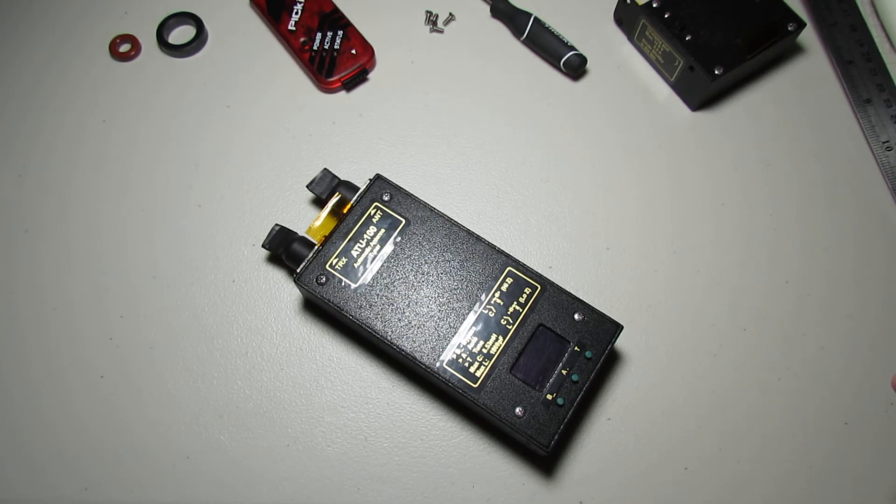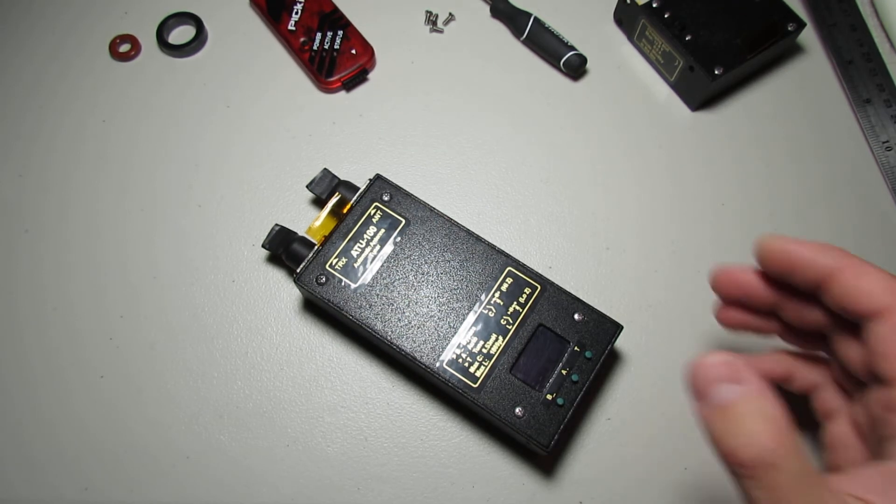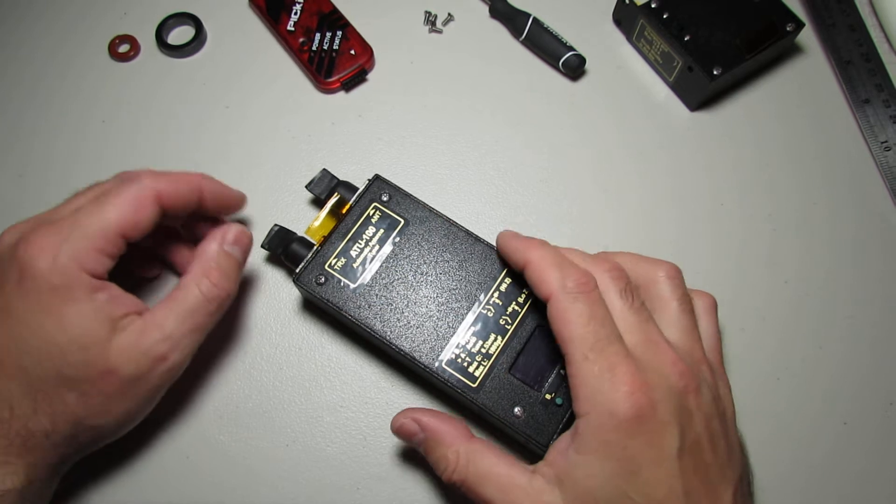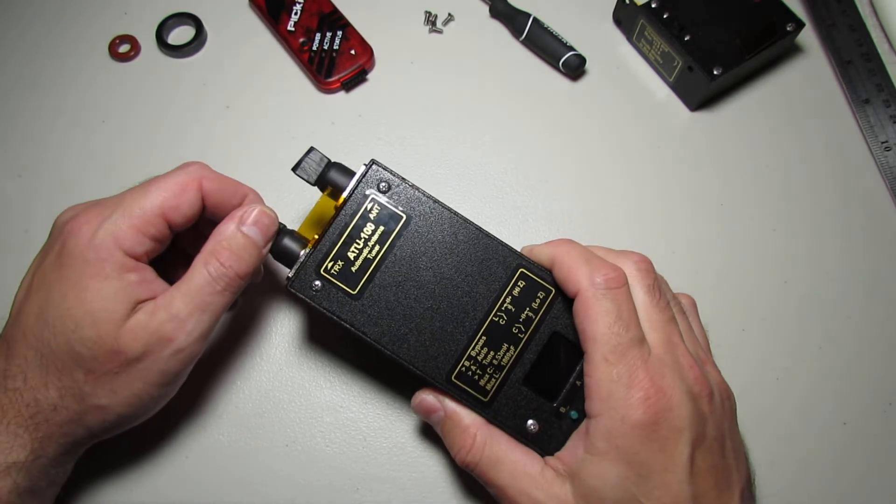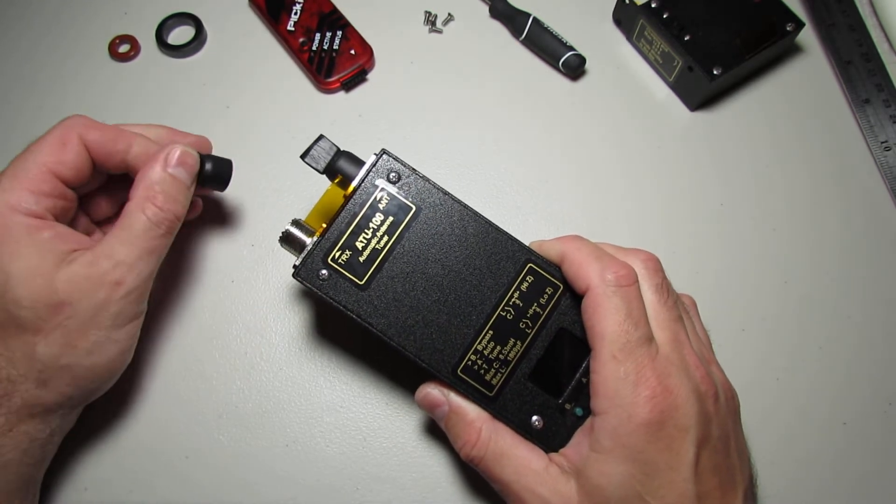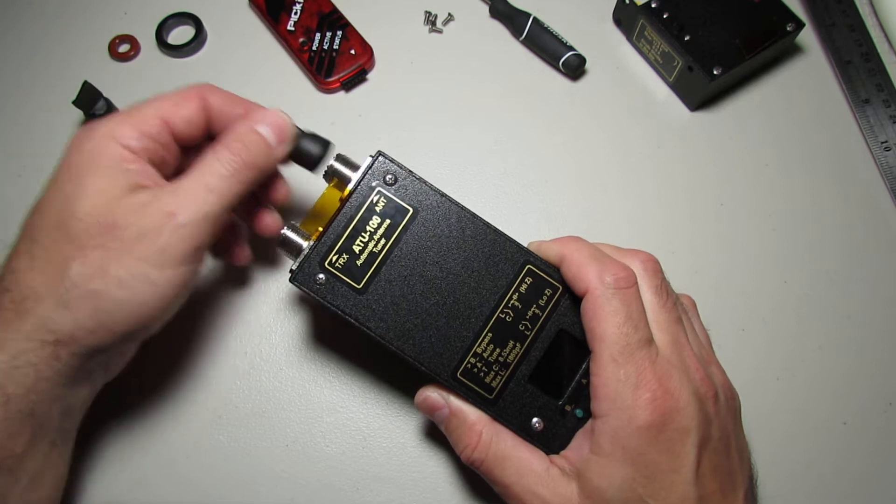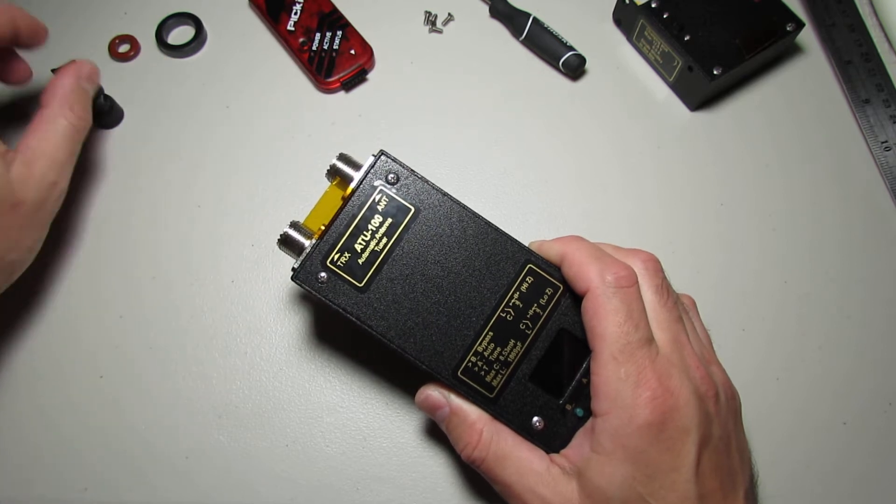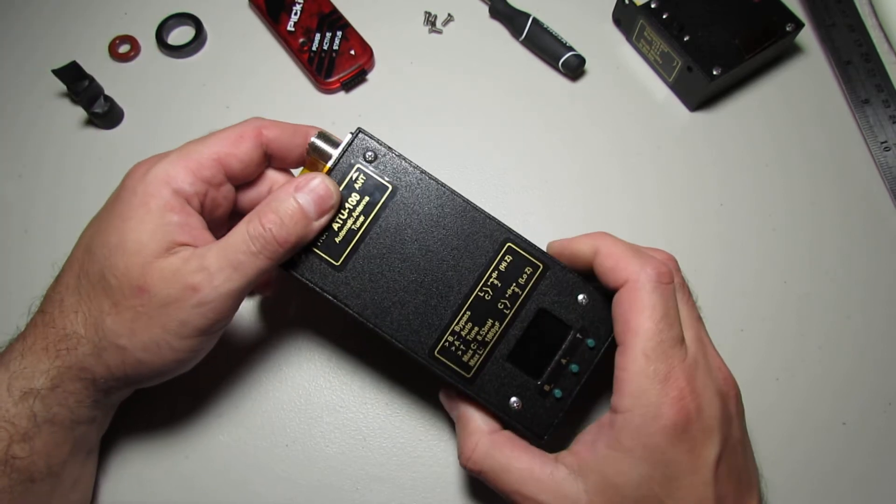Hi! This is a short video about an automatic antenna tuner designed by N7DDC. On the internet you can find a lot of various information and demo videos about this device.